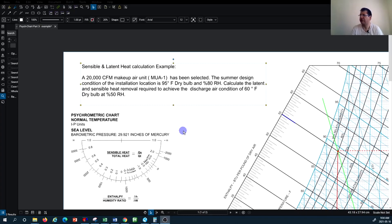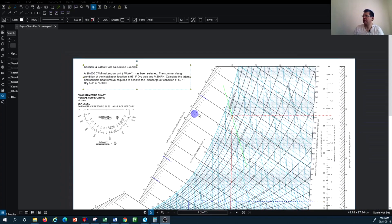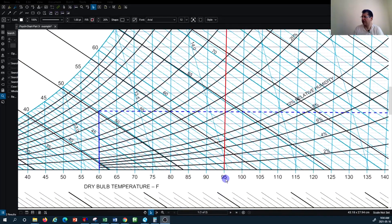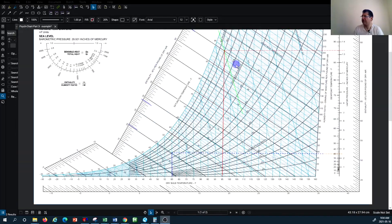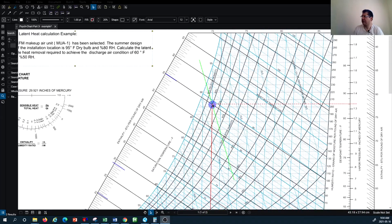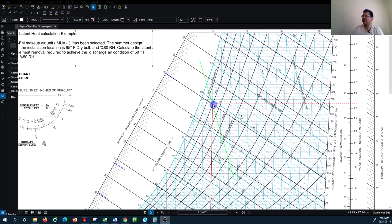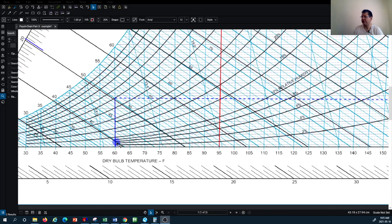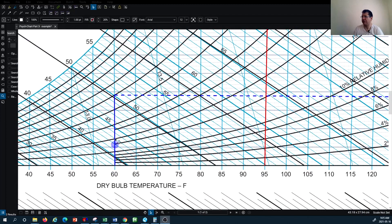We have two different points. The first point is the outdoor condition at 95 degrees Fahrenheit and 80 percent relative humidity, as you can see on this curve. We spotted the intersection location and identified the other parameters off that first point. The second point is the desired condition: 60 degrees Fahrenheit at 50 percent relative humidity.